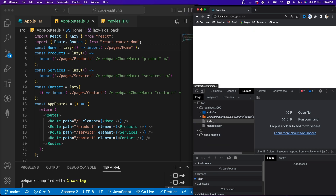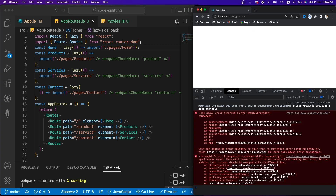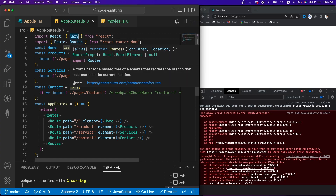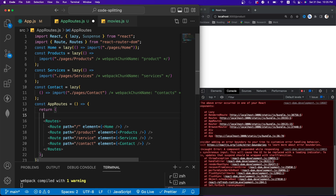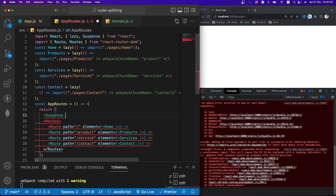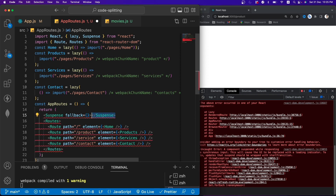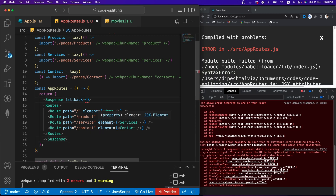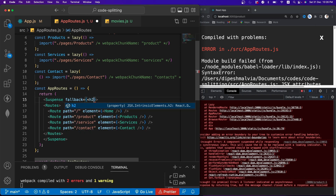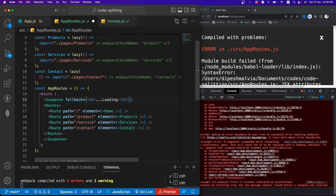After saving, we get an error — because whenever you use React.lazy, you must wrap the lazy-loaded components in a Suspense boundary. Suspense holds rendering until the component is fully loaded, showing a fallback UI in the meantime. I'll wrap the routes in a Suspense component and provide a fallback of an h2 saying '...loading'. Now when we click on services, contacts, or home, navigation works correctly with a brief loading state between routes.